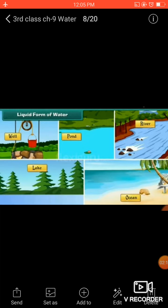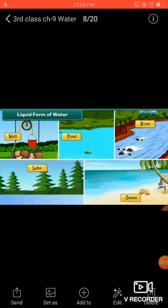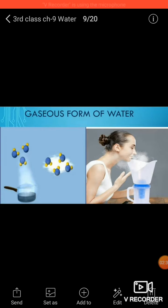In the liquid form, the water which we drink is liquid water. It has no fixed shape and flows like any other liquid — it takes the shape of the container in which it is kept. Liquid water is available in wells, lakes, ponds, rivers, and oceans.